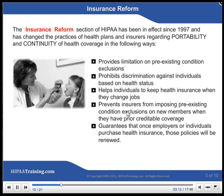The Insurance Reform section of HIPAA has been in effect since 1997 and has changed the practices of health plans and insurers regarding portability and continuity of health coverage in the following ways: provides limitation on pre-existing condition exclusions, prohibits discrimination against individuals based on health status, helps individuals to keep health insurance when they change jobs, prevents insurers from imposing pre-existing condition exclusions on new members when they have prior creditable coverage, and guarantees that once employers or individuals purchase health insurance, those policies will be renewed.